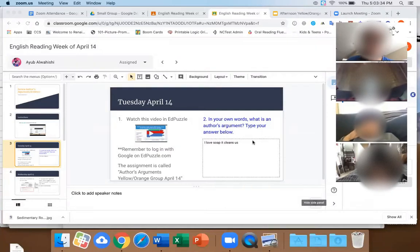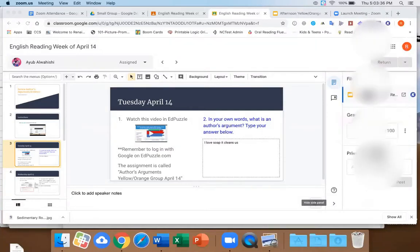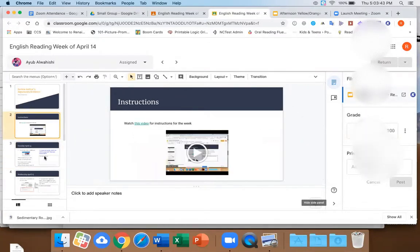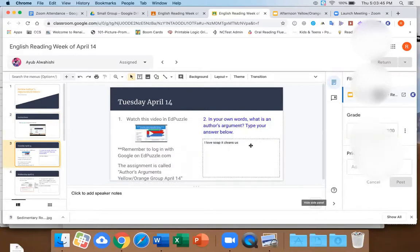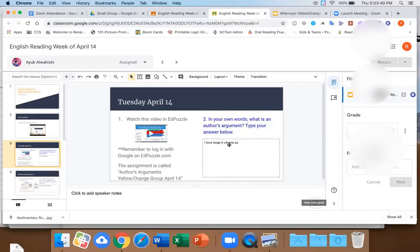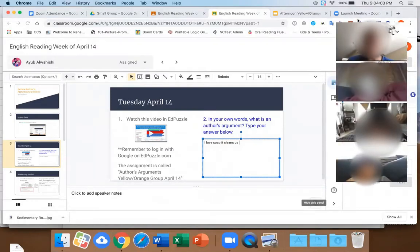Can you see this? Yeah. I don't know how to make it bigger. Soap cleans us — that's a good argument, but a couple of other people put the same thing. They put what their own argument was. The question is asking you what the author's argument is. Does that make sense? That's fine — it wasn't just Ayoub, it was a lot of people when I was going through and checking.